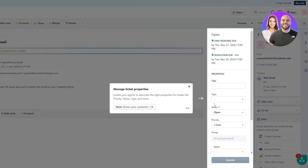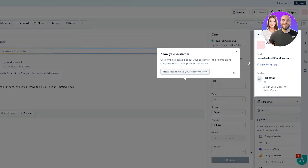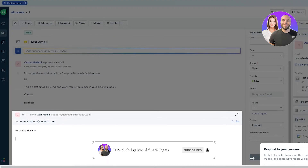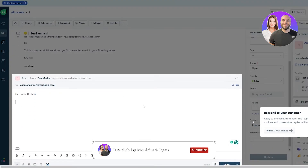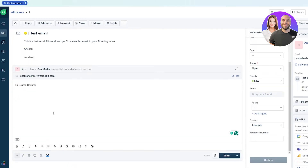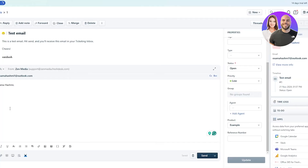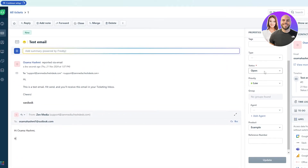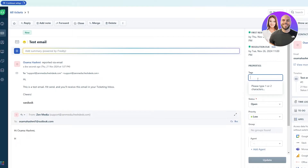Once you click 'Manage', you can manage your ticket properties — add tags, type, status, priority, and contact details. Down below you have the response section where you can reply to the customer, for example: 'Hi, how may I help you today?' or provide solutions. Once done, you can close the ticket.